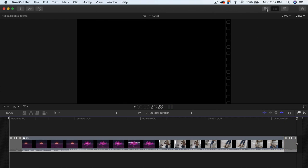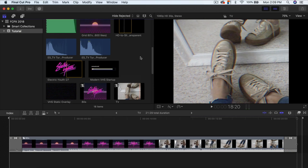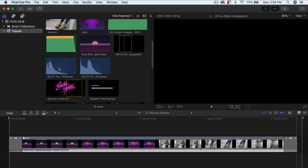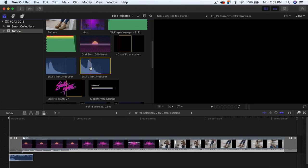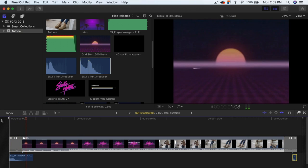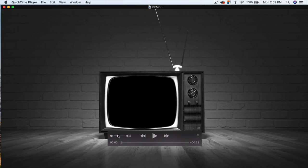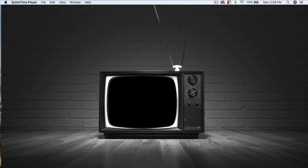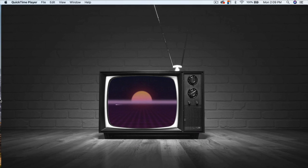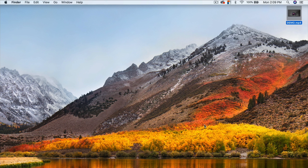If you want to add that TV turn-on and turn-off sound effect, I'll have that linked in the description — it's in an album within Epidemic Sound. Drag the turn-on sound to the beginning and the turn-off sound to the end. Push play and it looks like the TV is actually turning on at the start, and at the end it just completely turns off — it makes it even more retro.